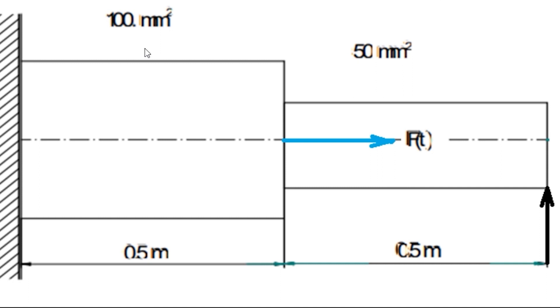The bar is having cross-sectional area at the left hand side as 100 millimeter square and at the right hand side it is having cross-sectional area of 50 millimeter square. This is the problem, so without wasting time let us start our analysis using ANSYS Mechanical APDL.